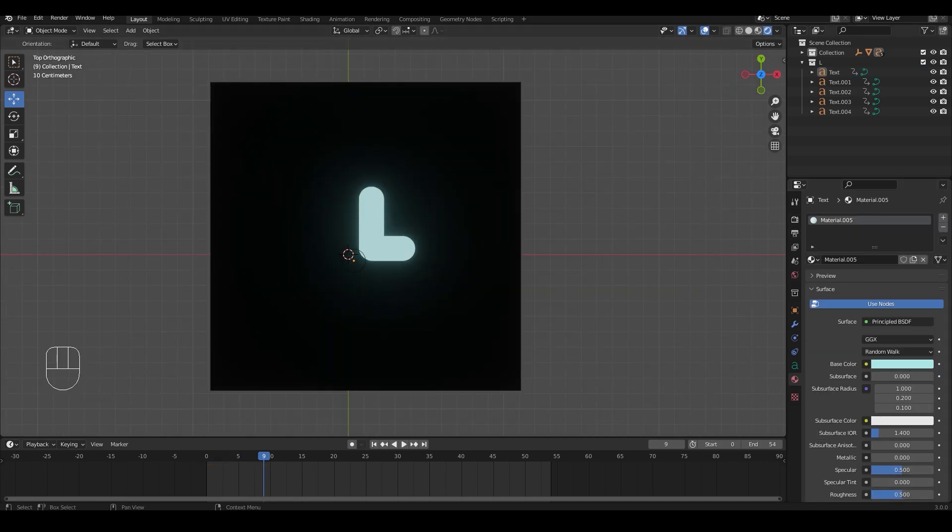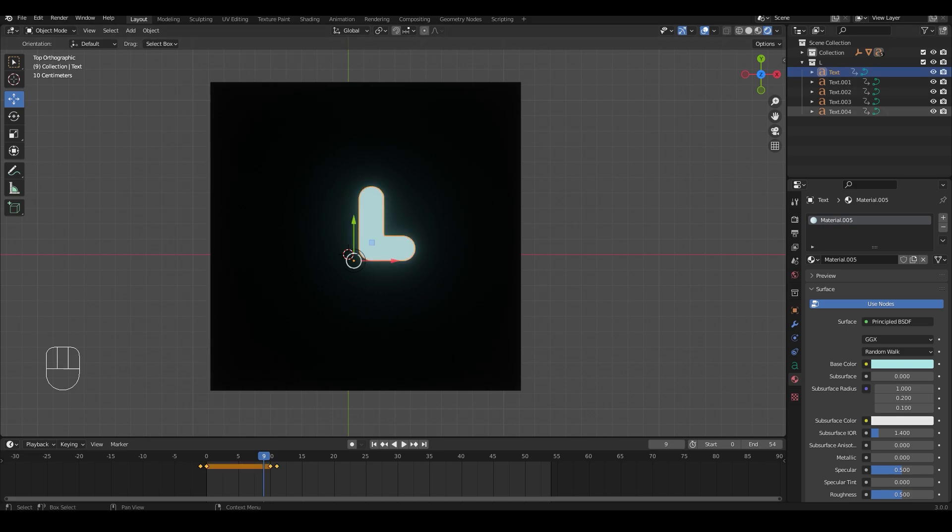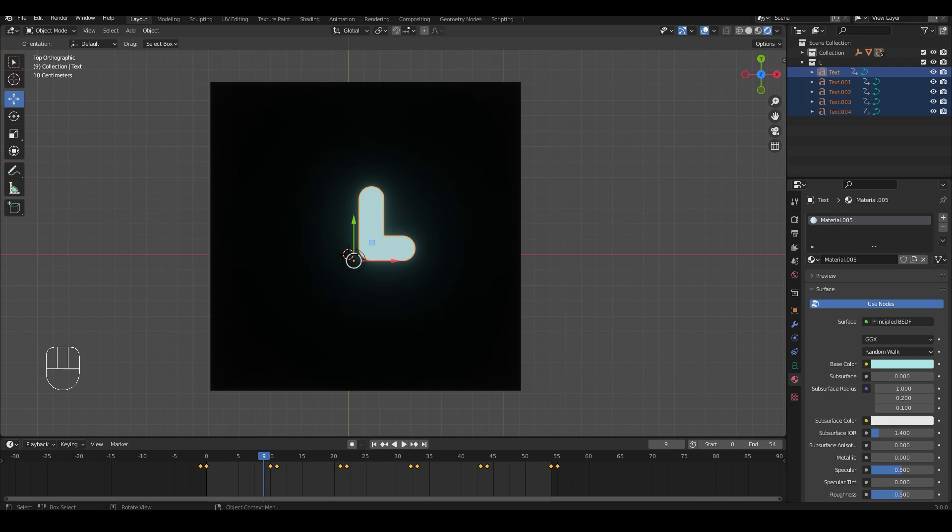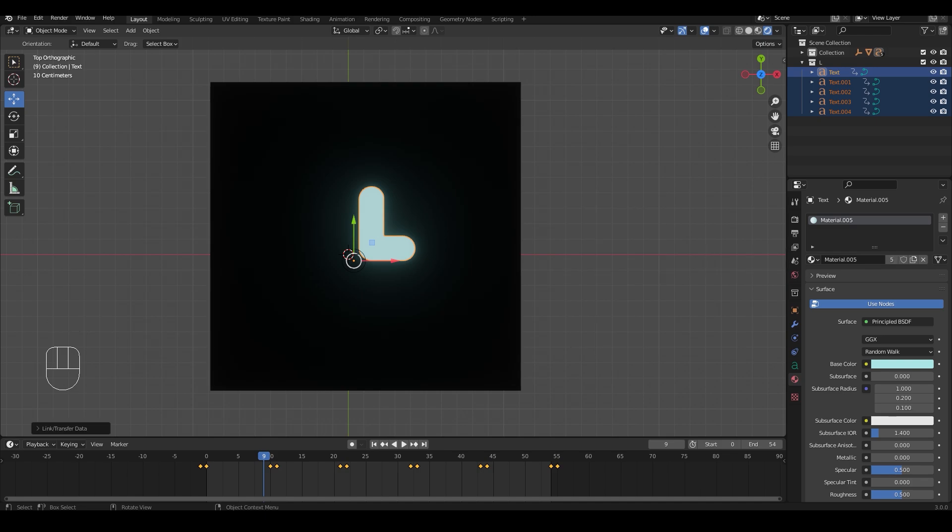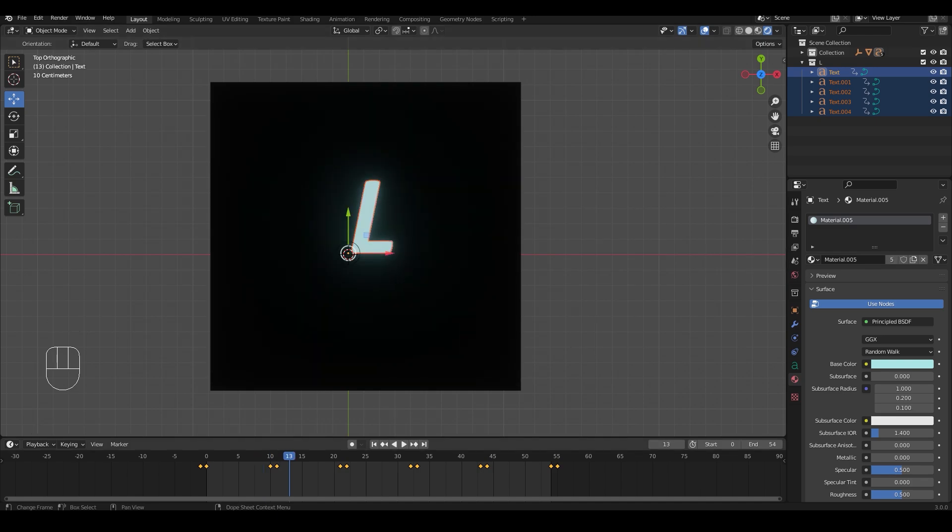Now with the first letter selected, select all the other letters in the outliner. Now move your cursor to the viewport and press Ctrl+L to open the link transfer data menu. From that choose link materials. This will make all the letters have the same material.